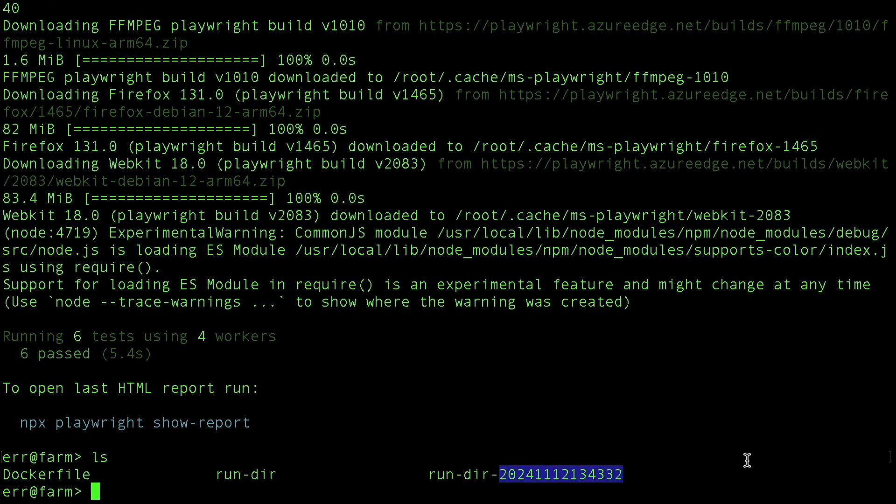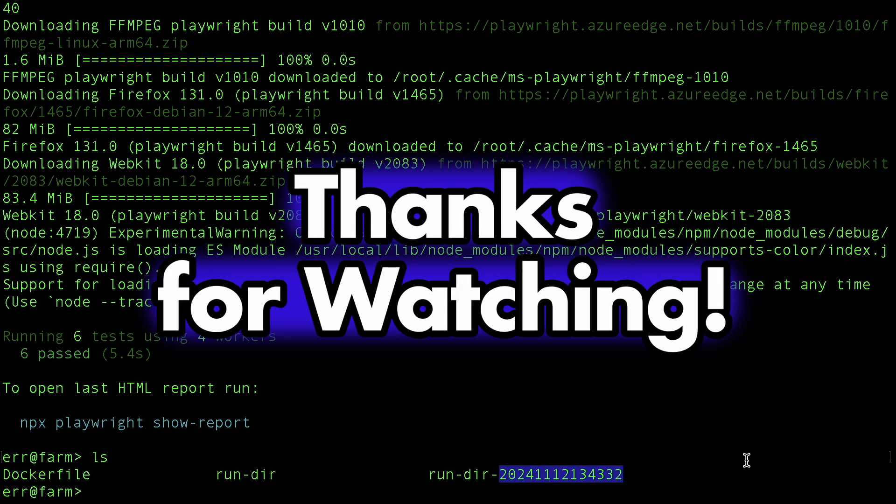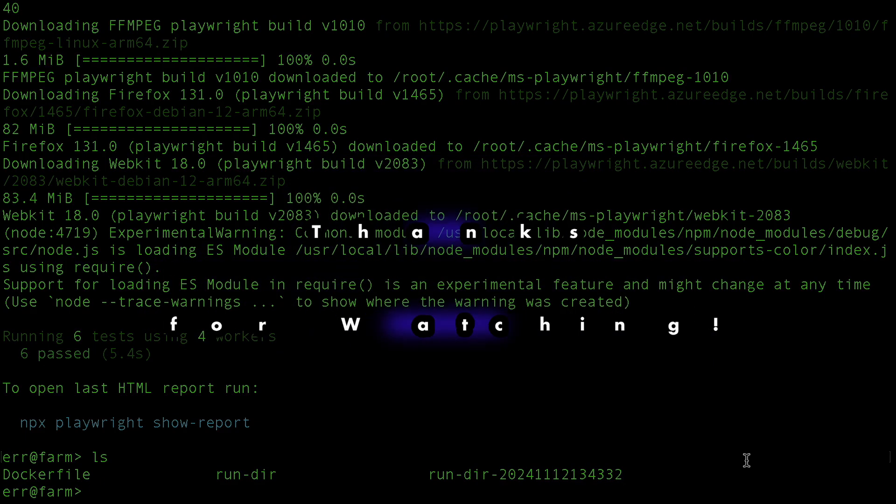And that's it. That wraps up this mini-tutorial. Thanks for watching and happy testing.